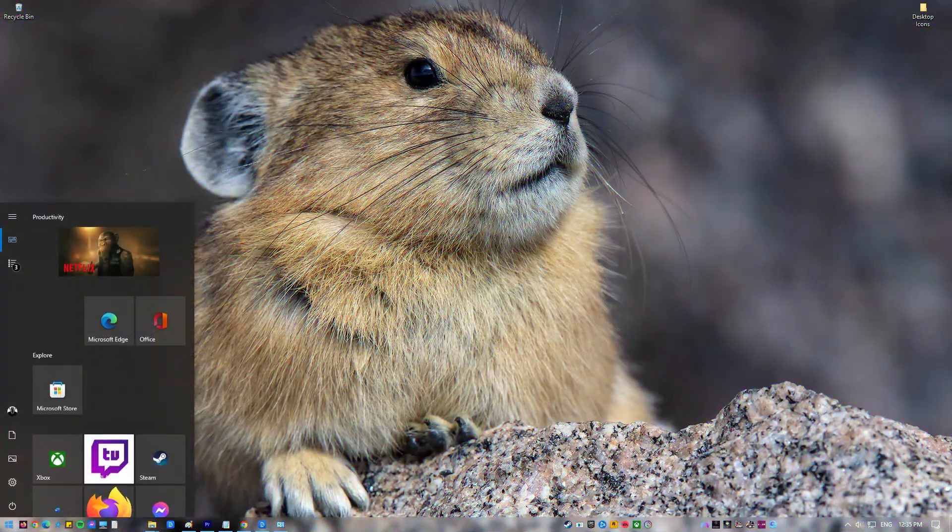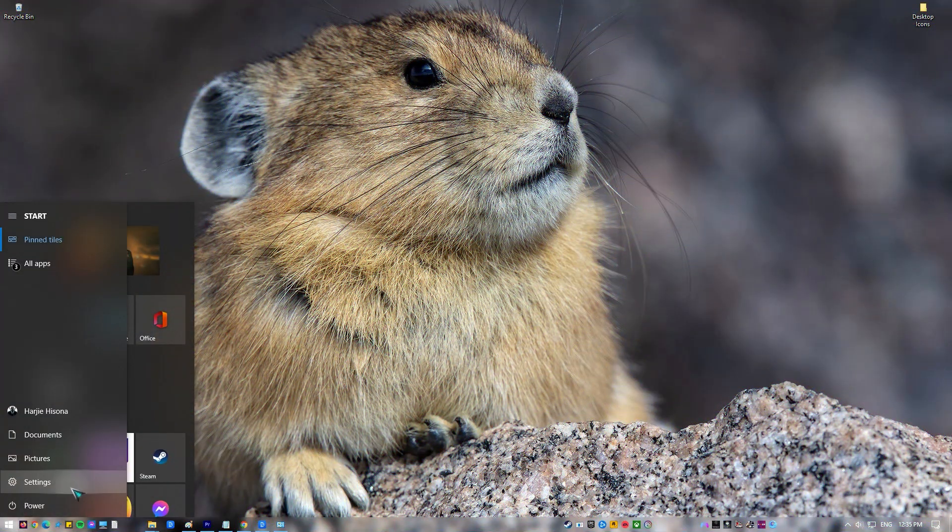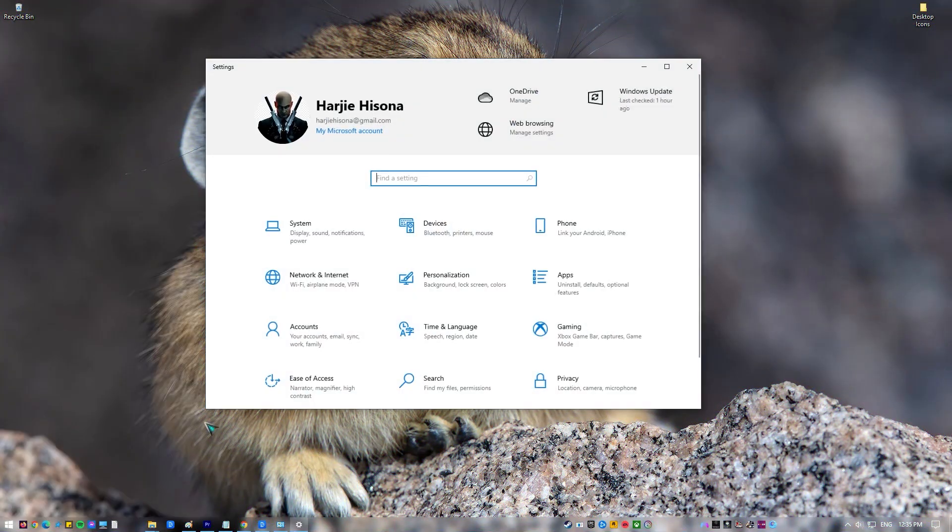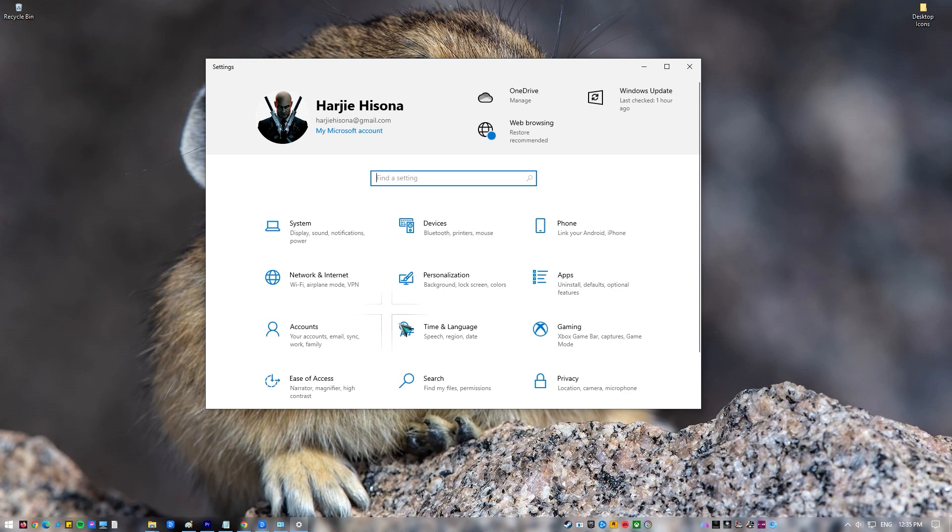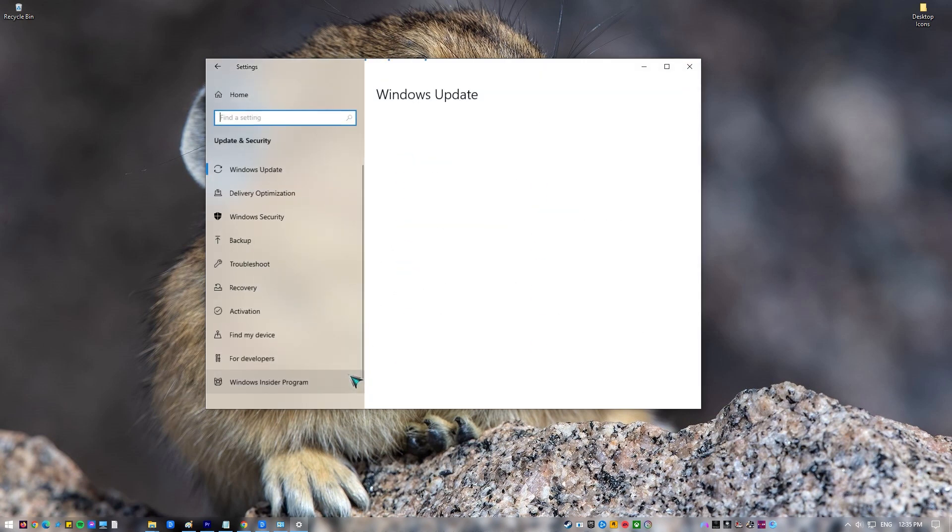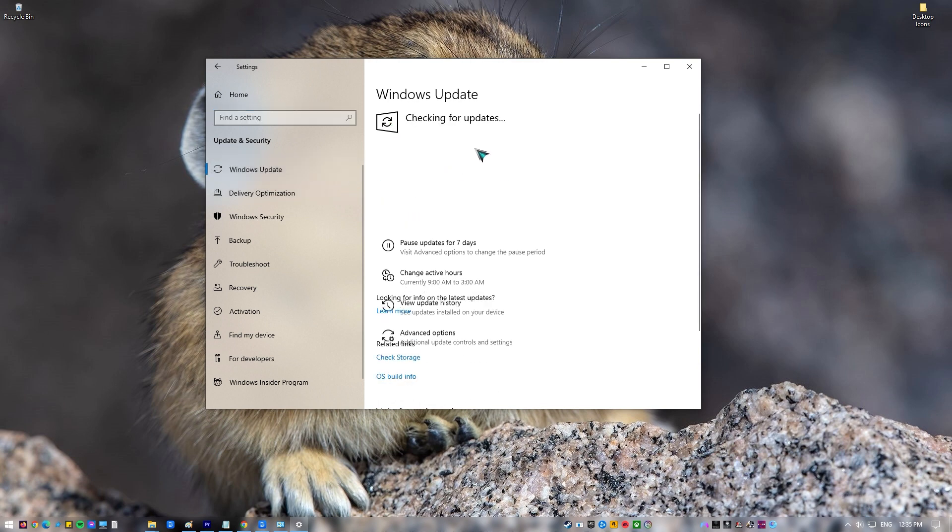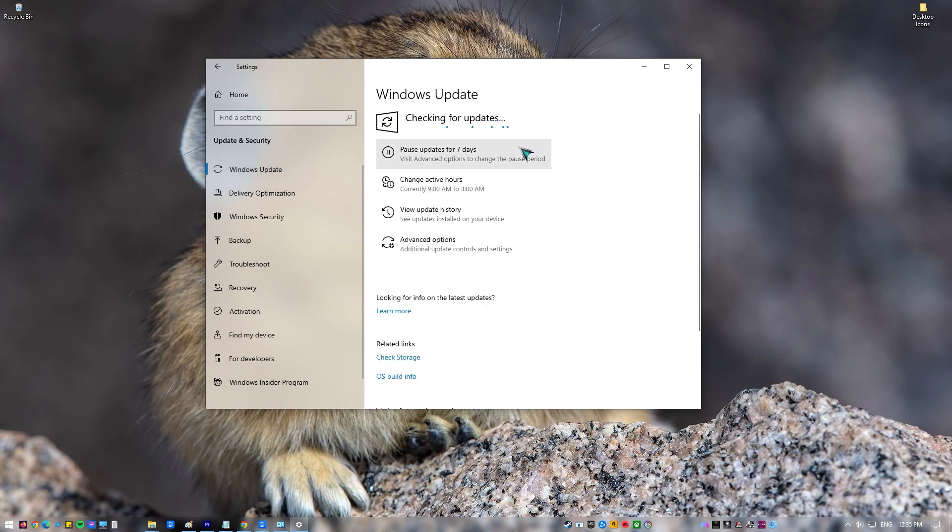Press the Start menu. Click Settings, an icon that looks like a gear. Click Update and Security. At left pane, click Windows Updates. Click Check for Updates at right pane. After the update, restart computer.